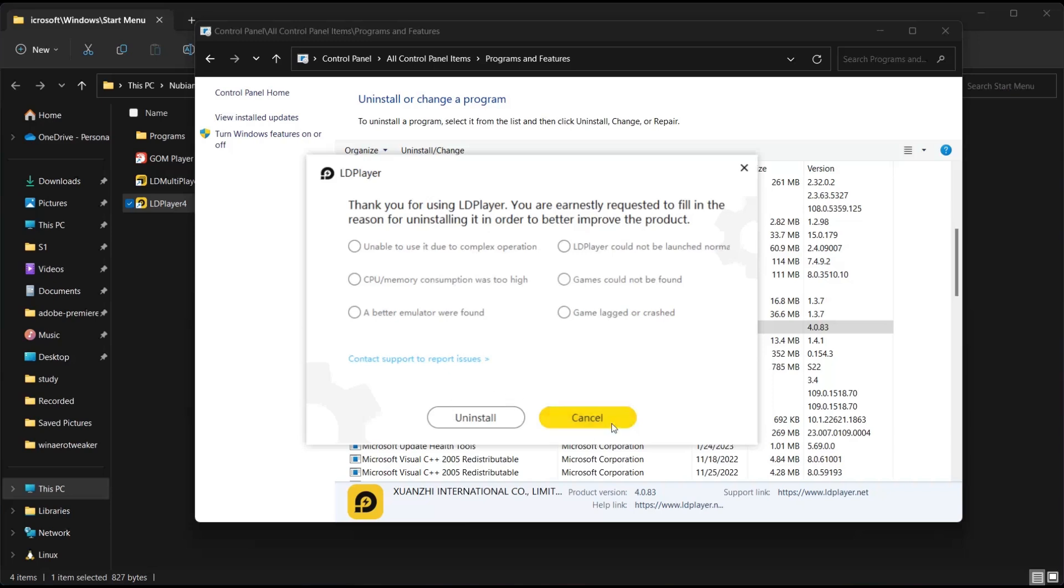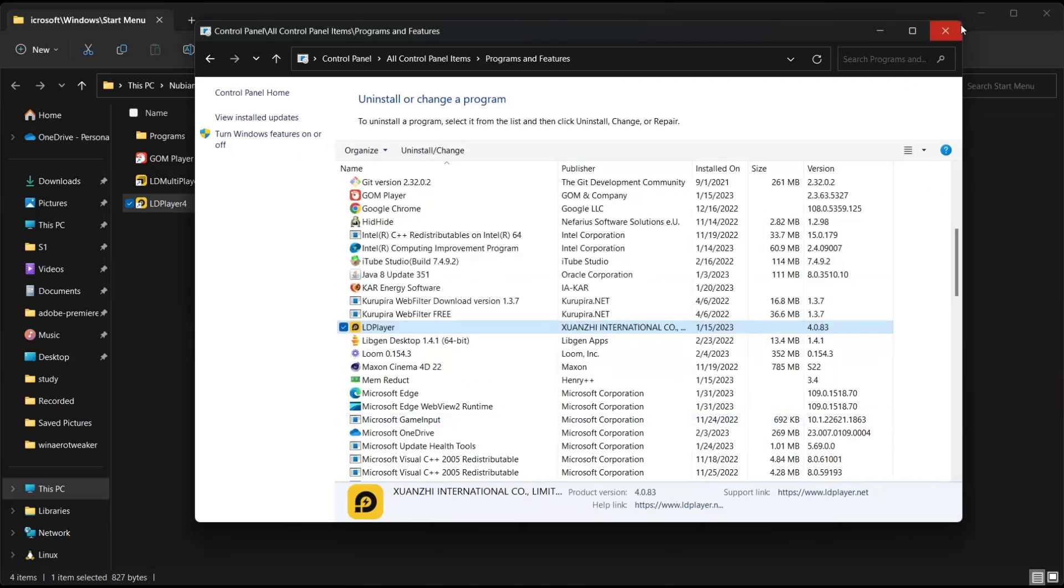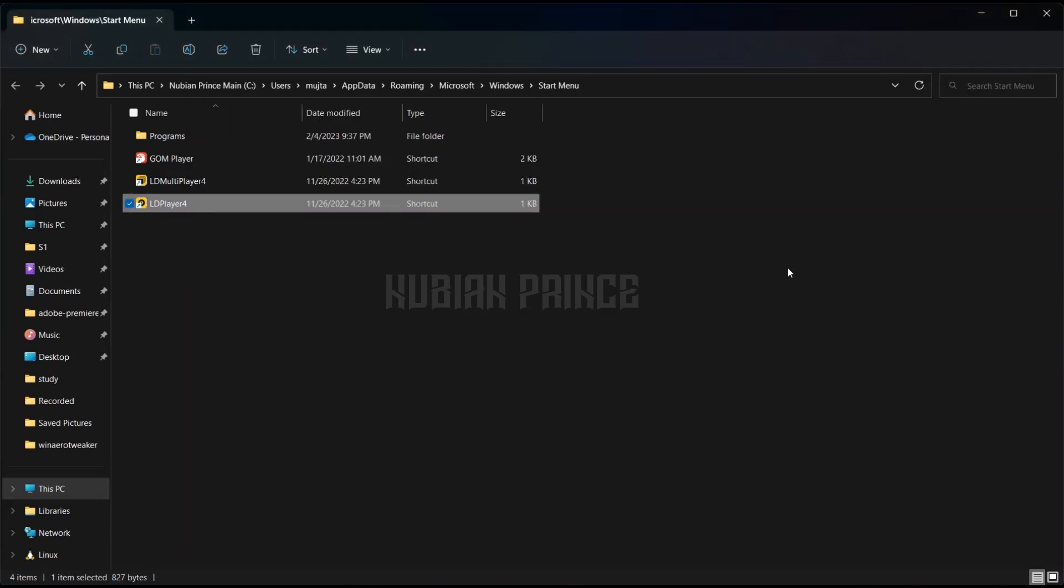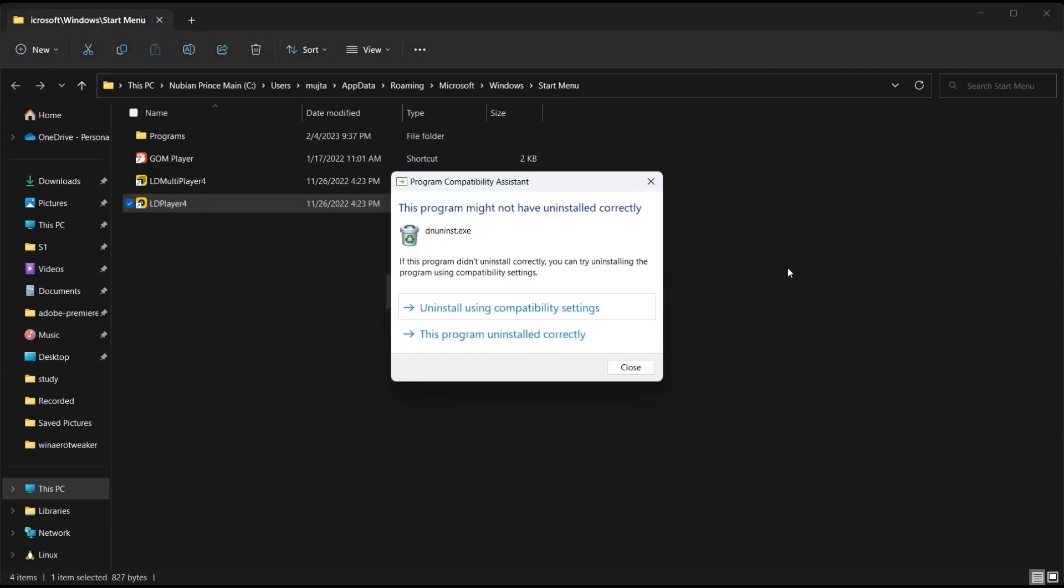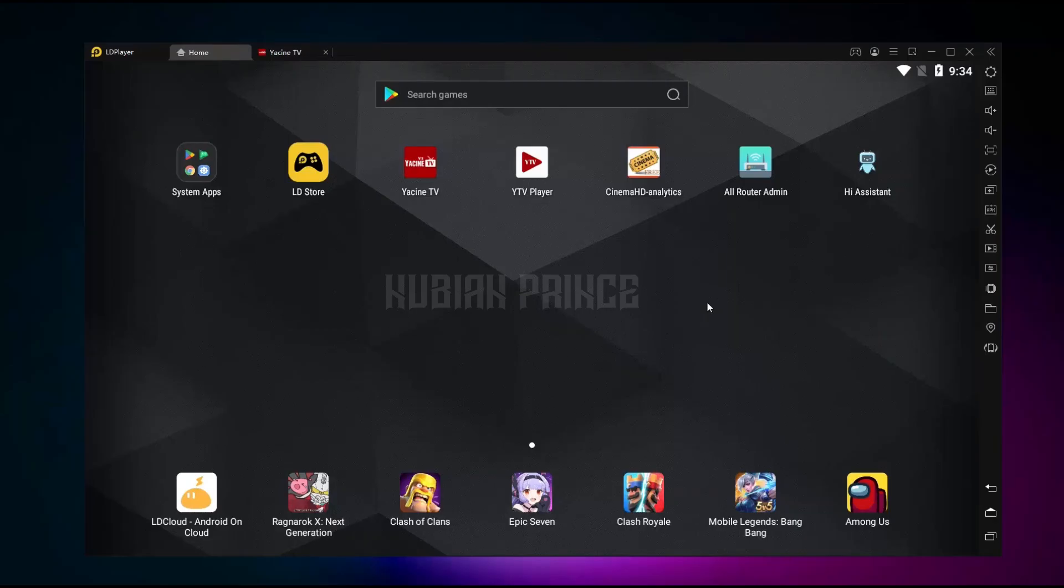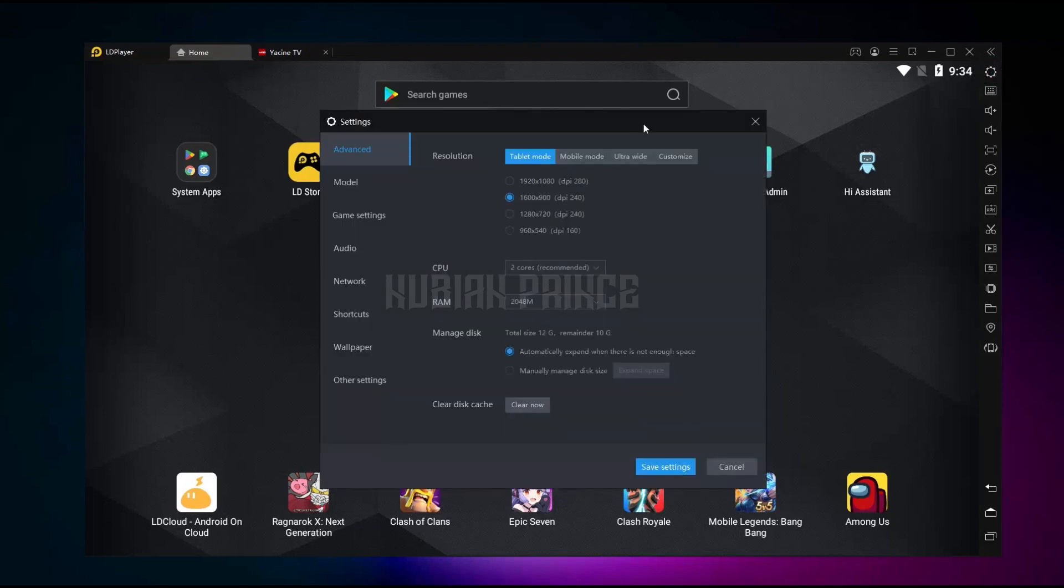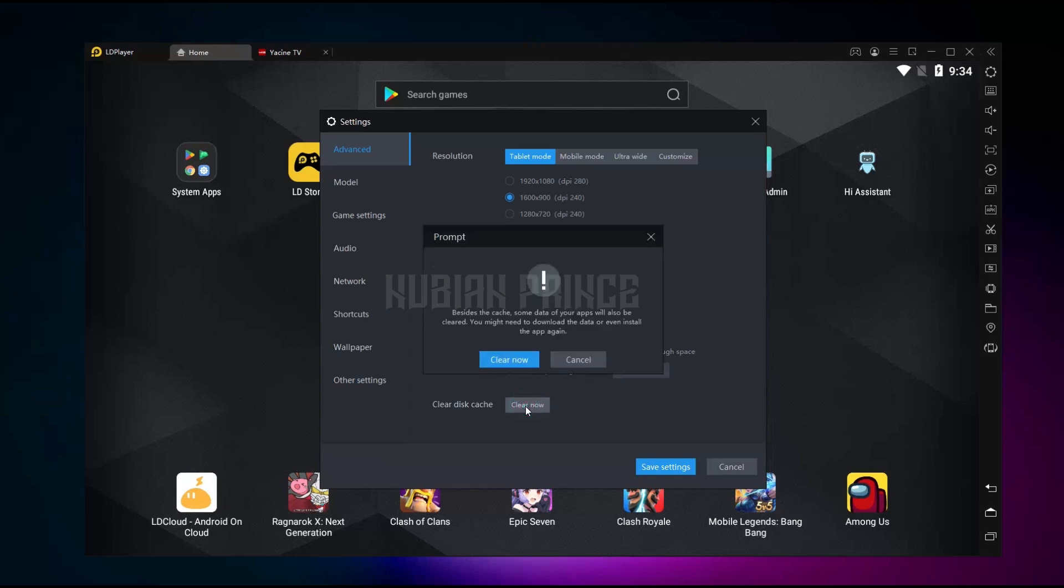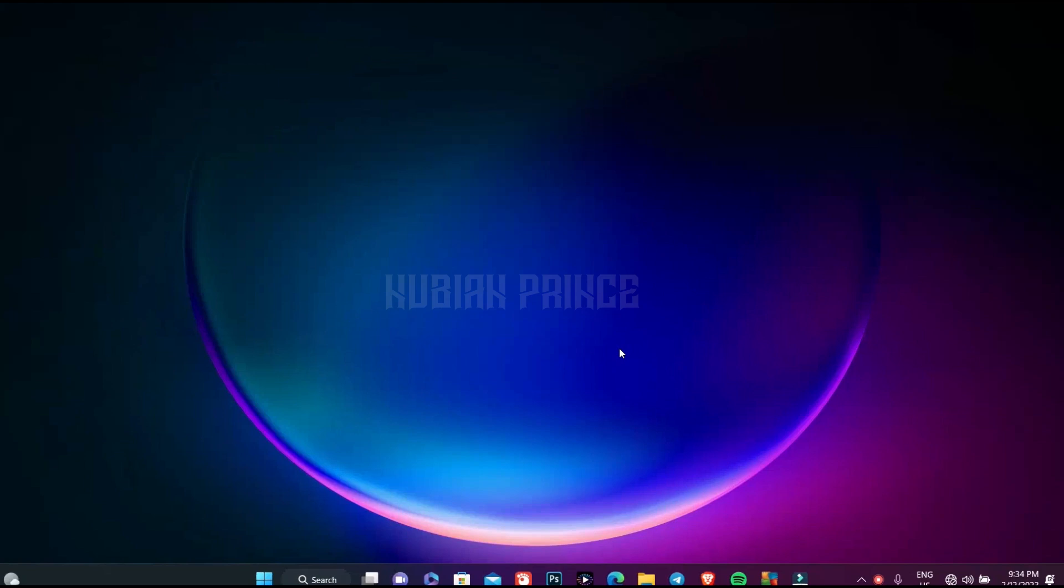But even if this did not work for you, there is a fourth way. The fourth way is to go to settings, go to advanced, press clear cache, clear now, and then you will restart your LD player.